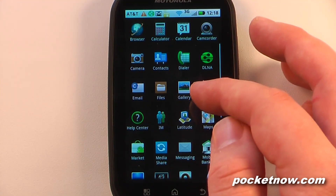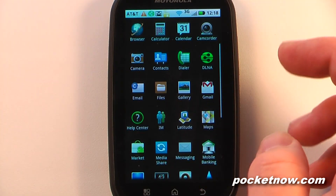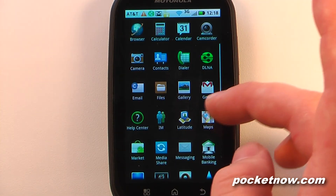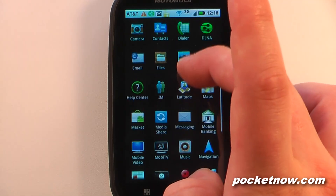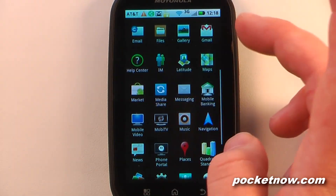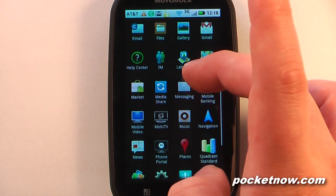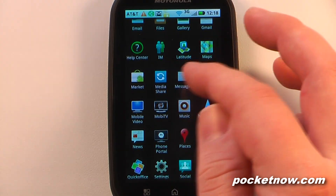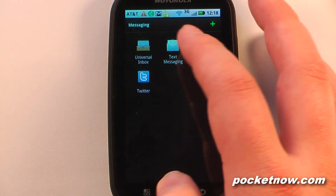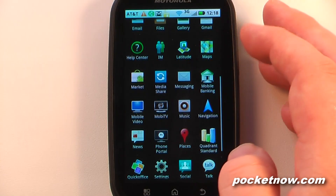We have Latitude, the Google application that shares your location with friends and family and lets you view theirs. Of course there's Google Maps and the Android Market. MediaShare ties into the DLNA application to share media. Messaging lets you view your universal inbox, text messaging, Facebook, or Twitter.